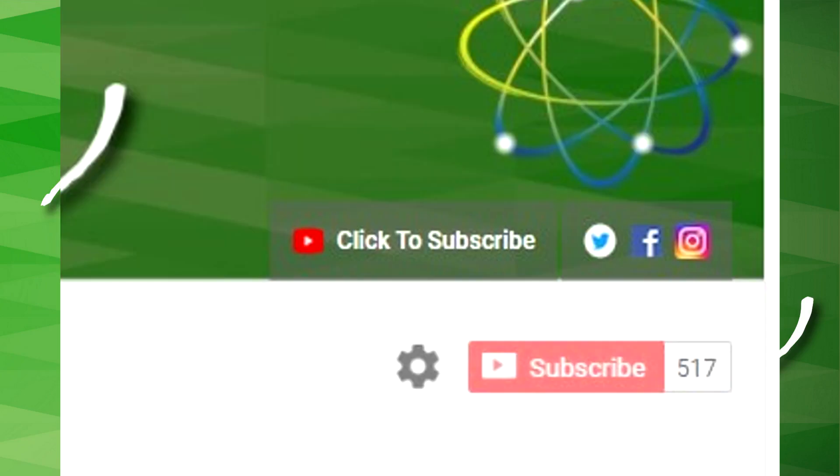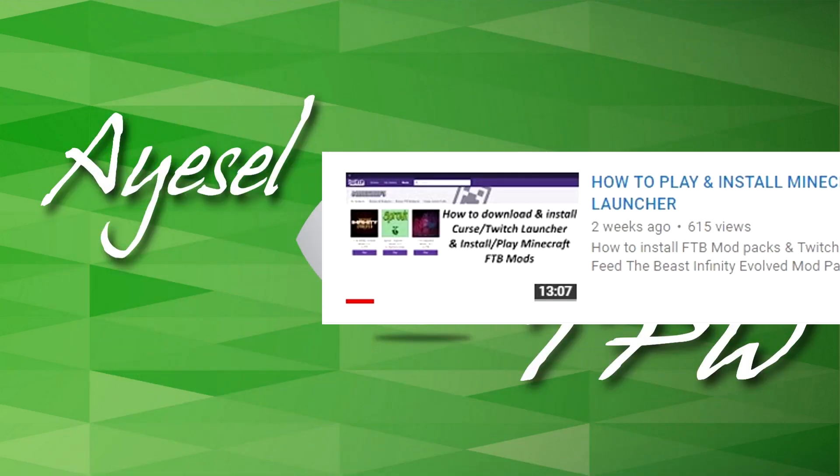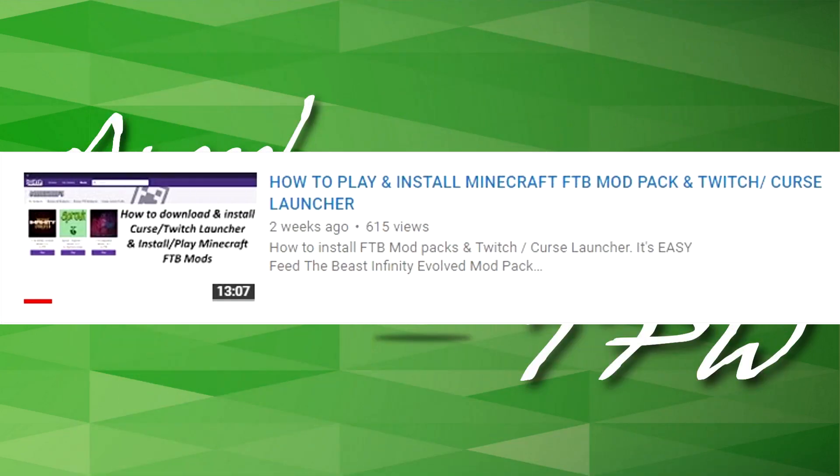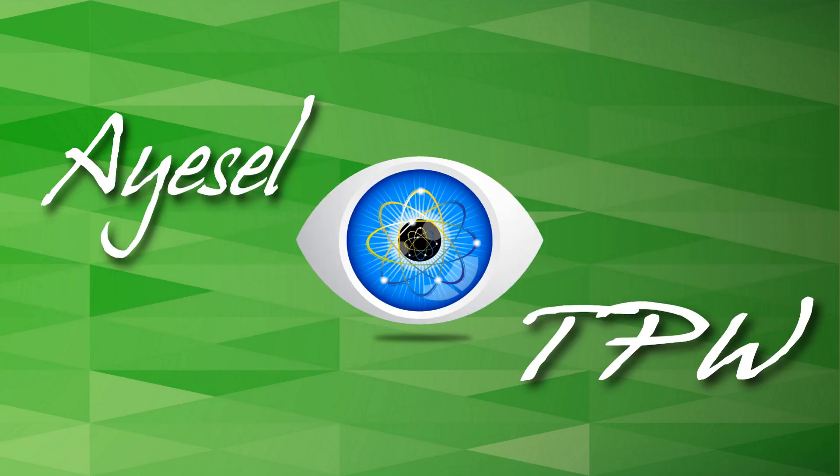If you're not a subscriber I'd really appreciate if you could hit that subscribe button, and if you like this video hit that like button as well. So let's get going. Back in August when I made the video how to play and install Minecraft FTB mod pack and twitch curse launcher, in that video I promised I would show you how to install the resource pack.